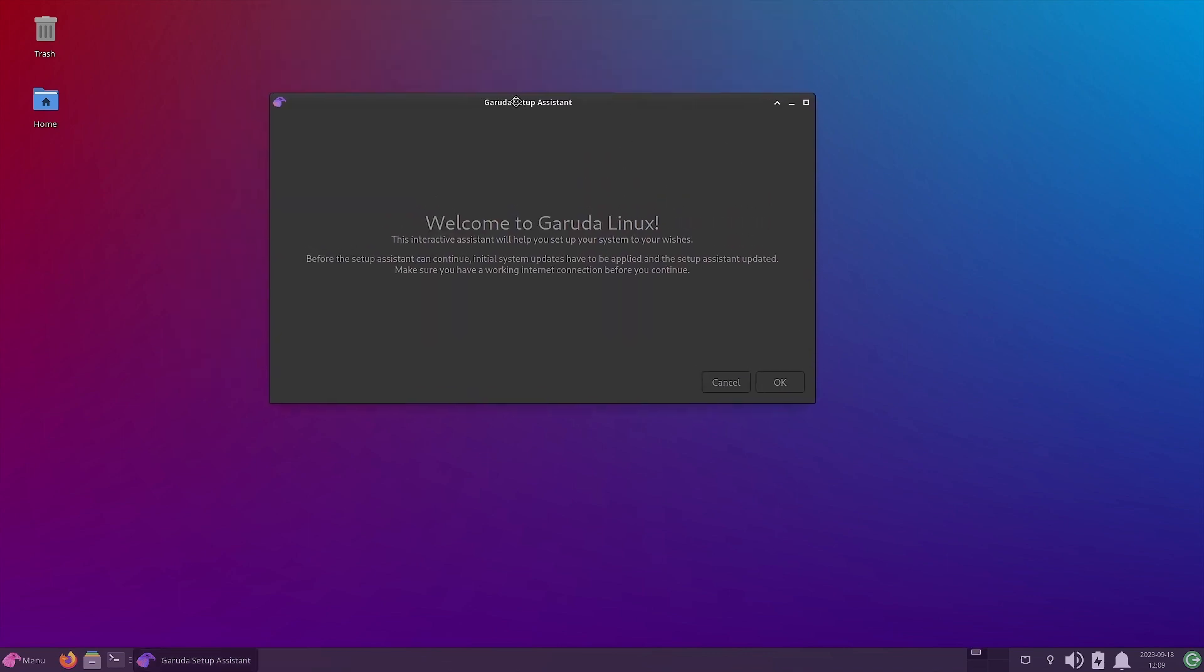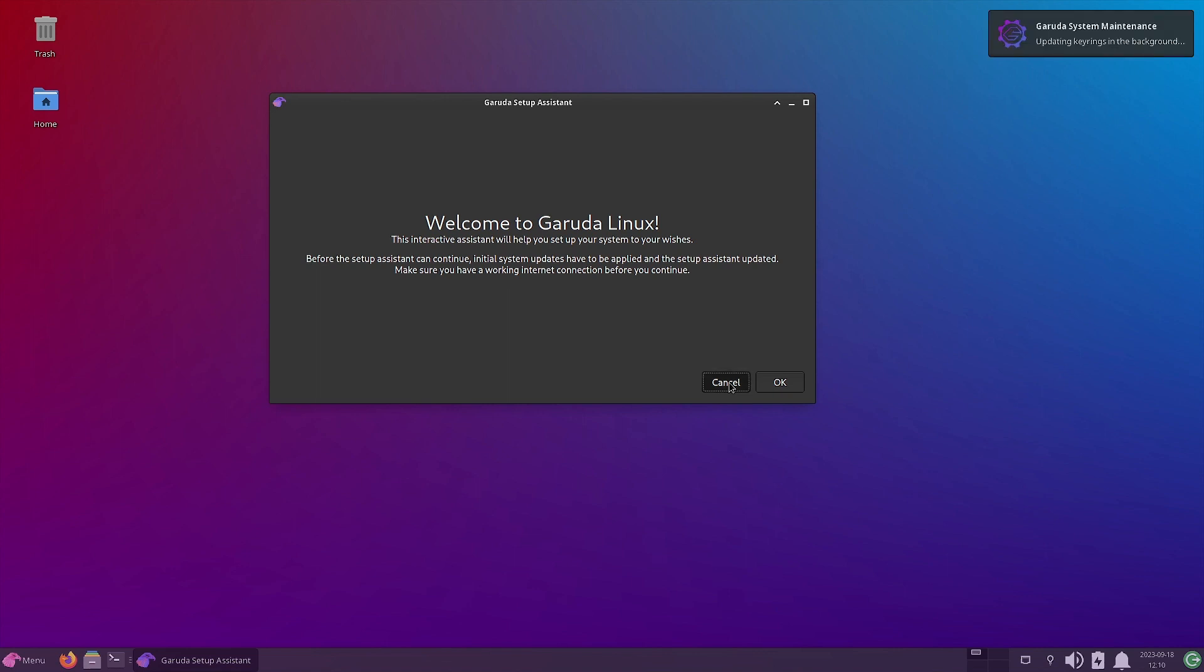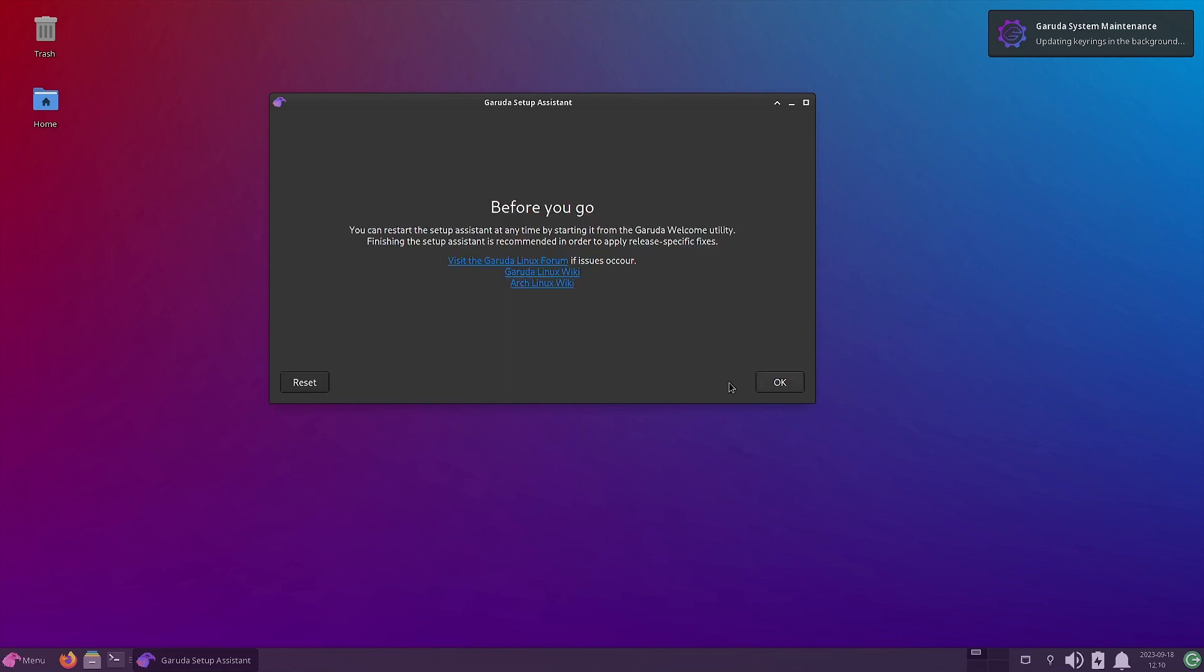So on the first boot and on every boot, you will be greeted by the Garuda setup assistant. So we will not go into this because I have done separate videos on the Garuda setup assistant. They are very detailed. You can watch them. Already few videos have been released by the time this video is released and some more will come later on.